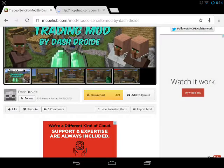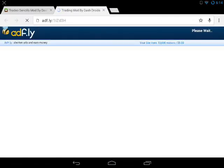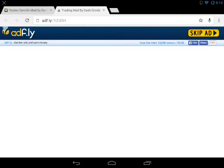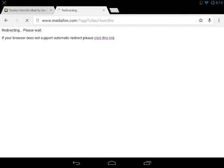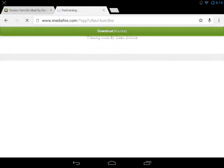Open it in a new tab and that will send you over to an Adfly page. If you don't know what Adfly is, it's basically so that the mod owners can earn a little bit of money for what they do. Wait five seconds and then press the skip ad button, which sends you over to a Mediafire page where you can then download it.